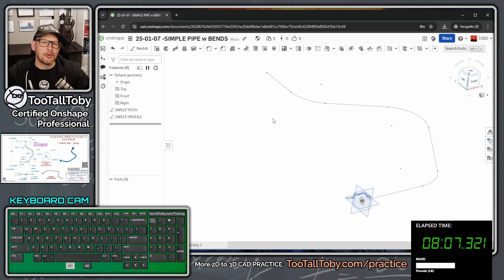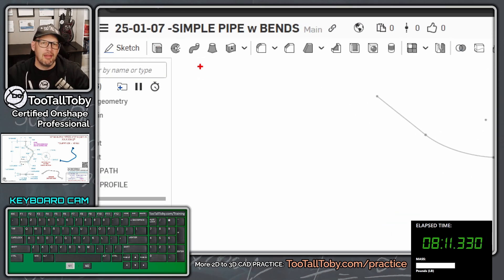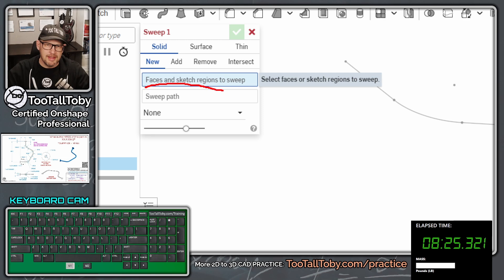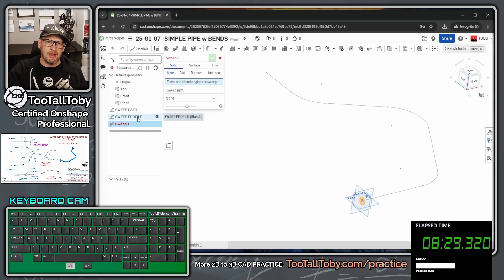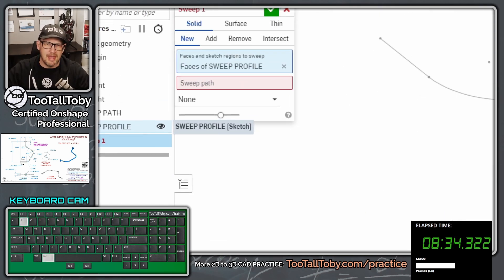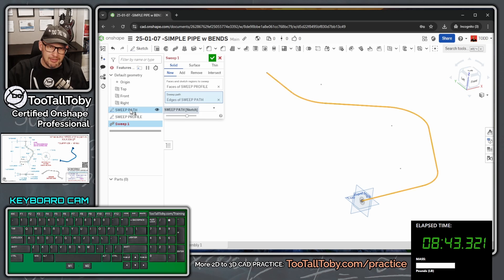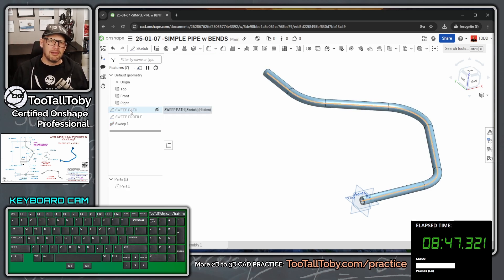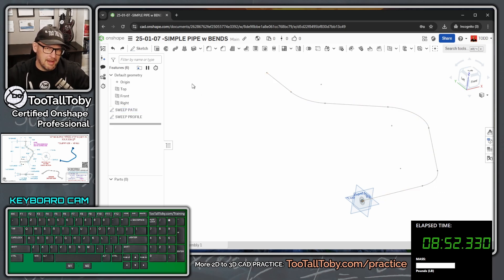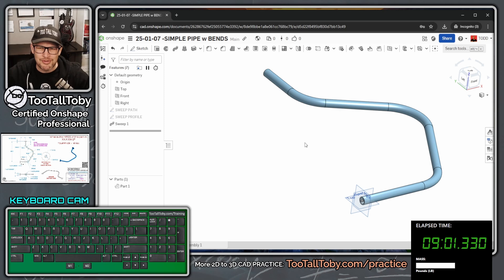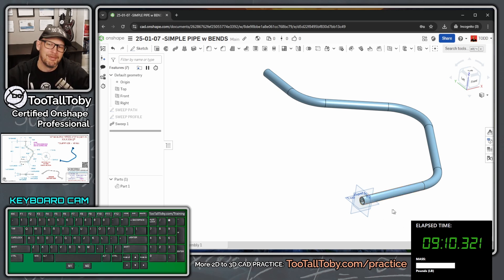Here's a fast workflow for sweeps in OnShape: click the Sweep command, then in the feature tree click the sweep profile (this fills the first 'faces/regions to sweep' box), press Tab to advance to the path input box, click the sweep path, then press Enter. Boom — there's your sweep. I'll undo and redo it in real time to demonstrate: pick Sweep, pick profile, Tab, pick path, Enter. Very fast.